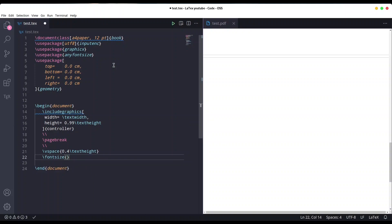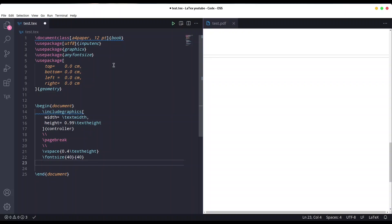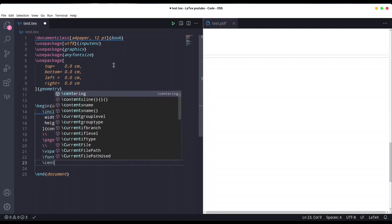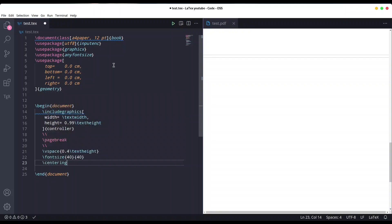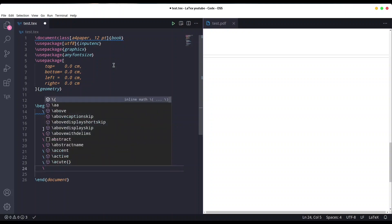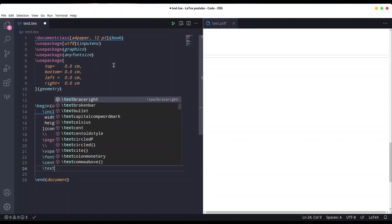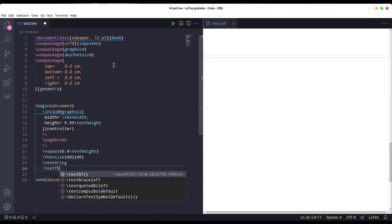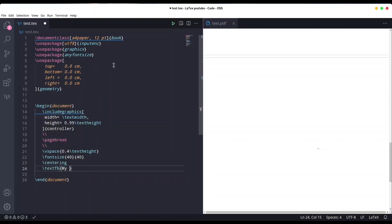First, I'm going to say that my font size is going to be 40 points and skip 40. Now I'm going to use the centering command because I want my title to be in the middle, and I want my text to be bold for the title. My title.